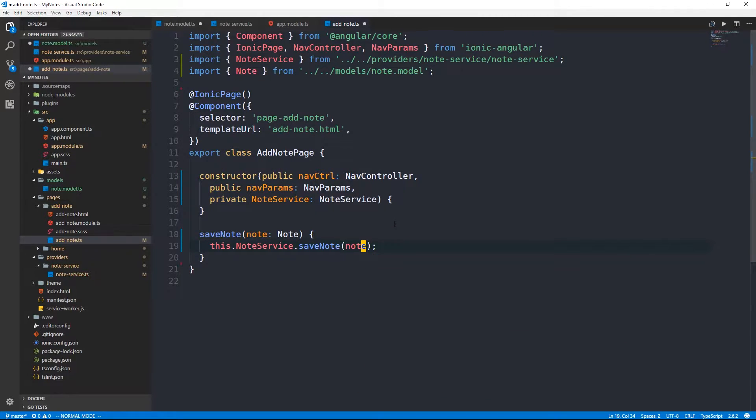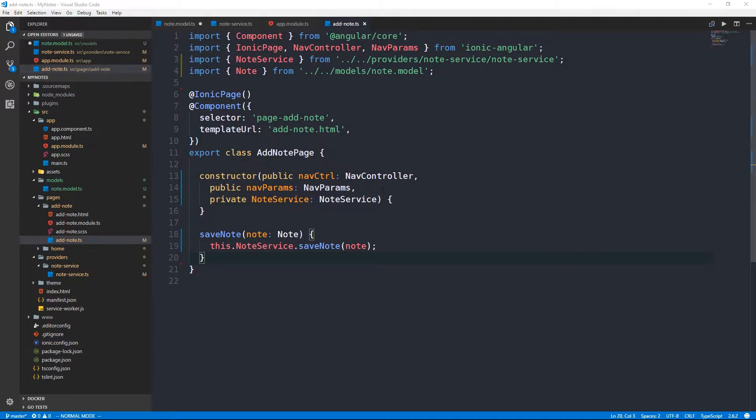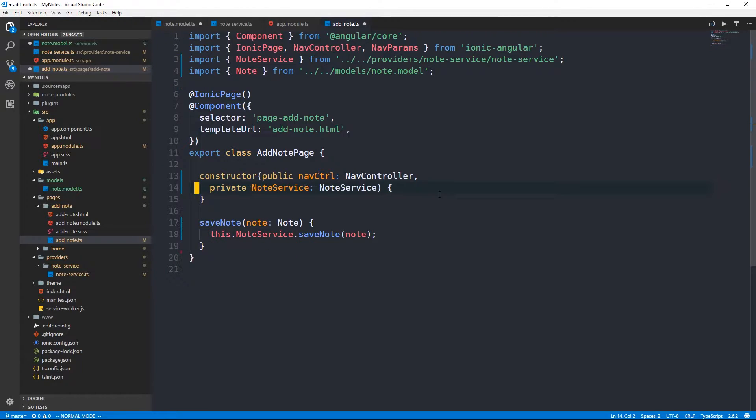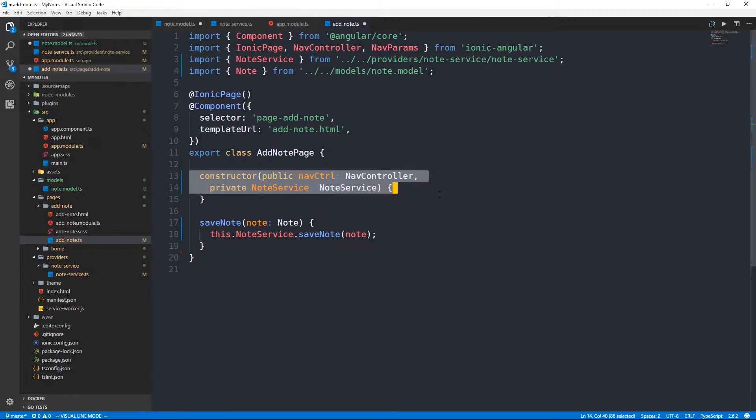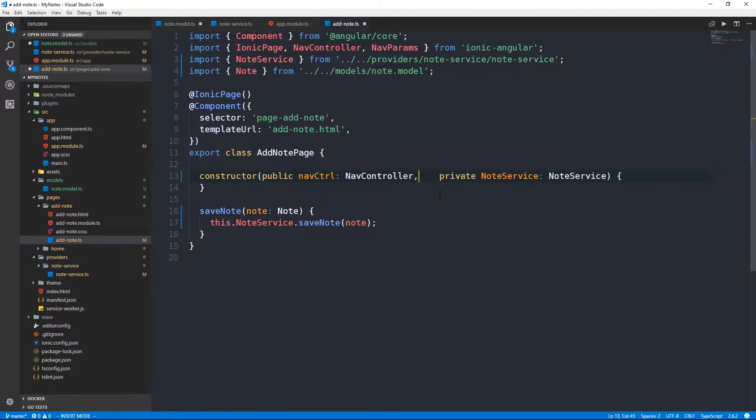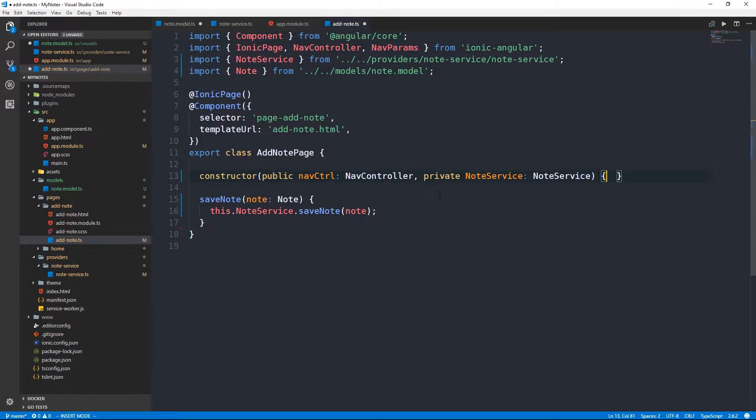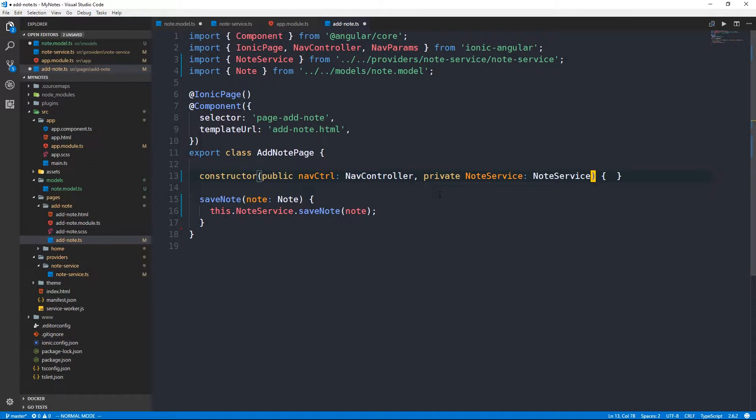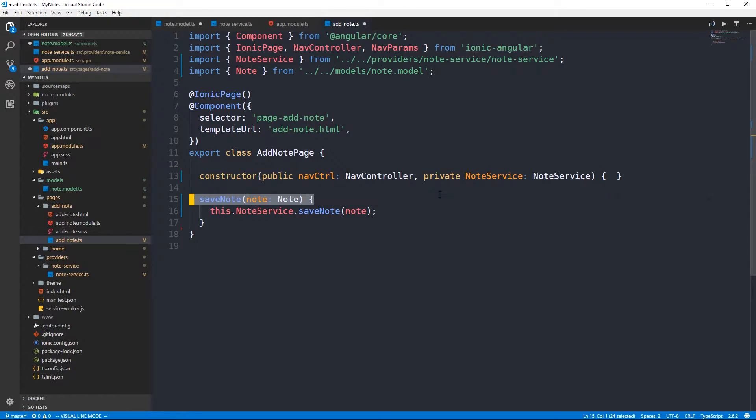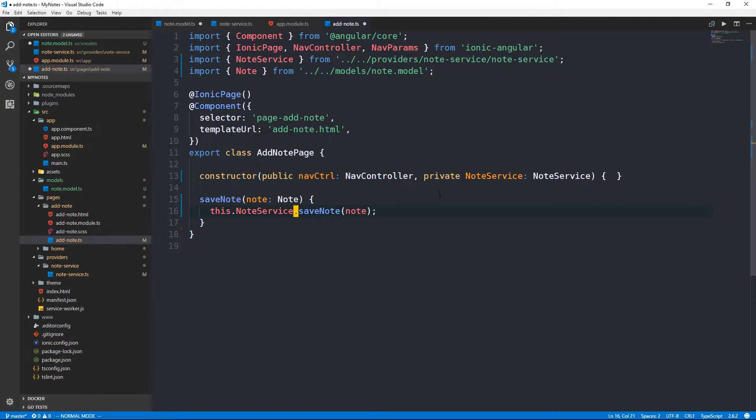We'll go ahead and update the param here. The other thing I'm going to do is remove nav params from our constructor. Really all that we need in this class anyway is a nav controller and a note service injected. And all we have currently is the save note method, which will invoke save note from our injected instance of a note service here.